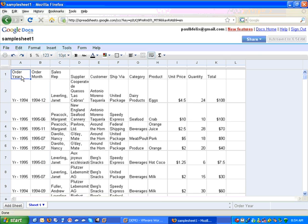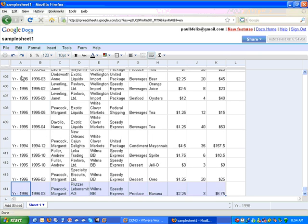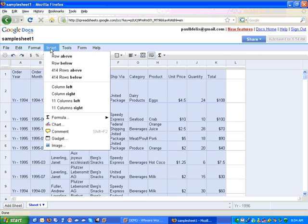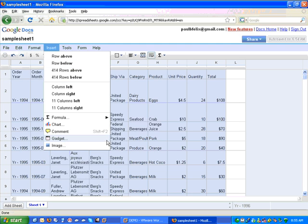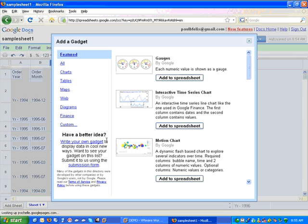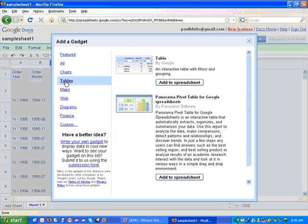To get started, I'm just going to actually select the entire range of data. Next, I'm going to insert a gadget, and the gadget we're interested in is under the Tables section called Panorama Pivot Table for Google Spreadsheets.